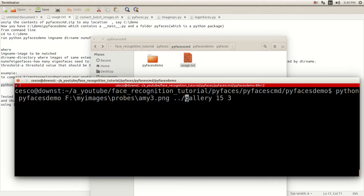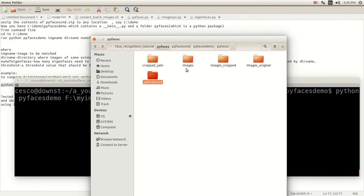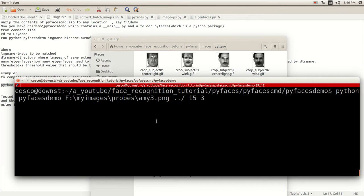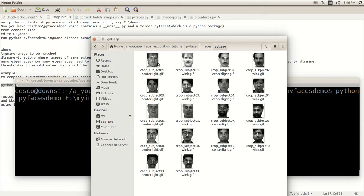I'm going to go one directory up, into PyFacesDemo, and then one more level into PyFaces. Let me navigate to the correct directory — going into PyFaces.